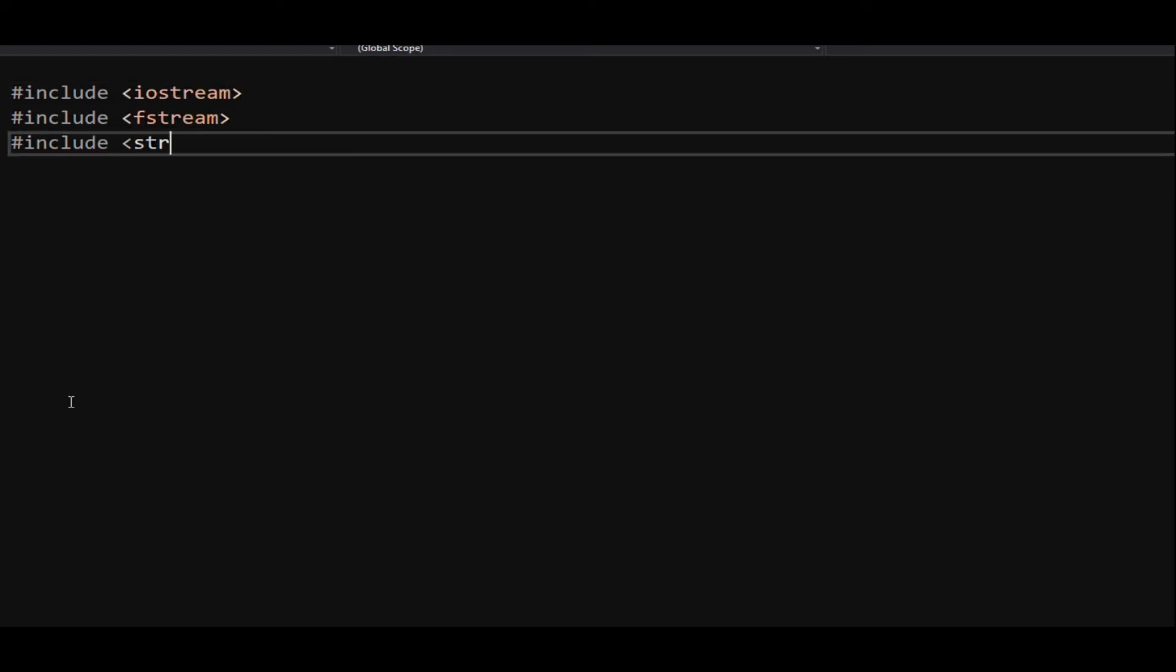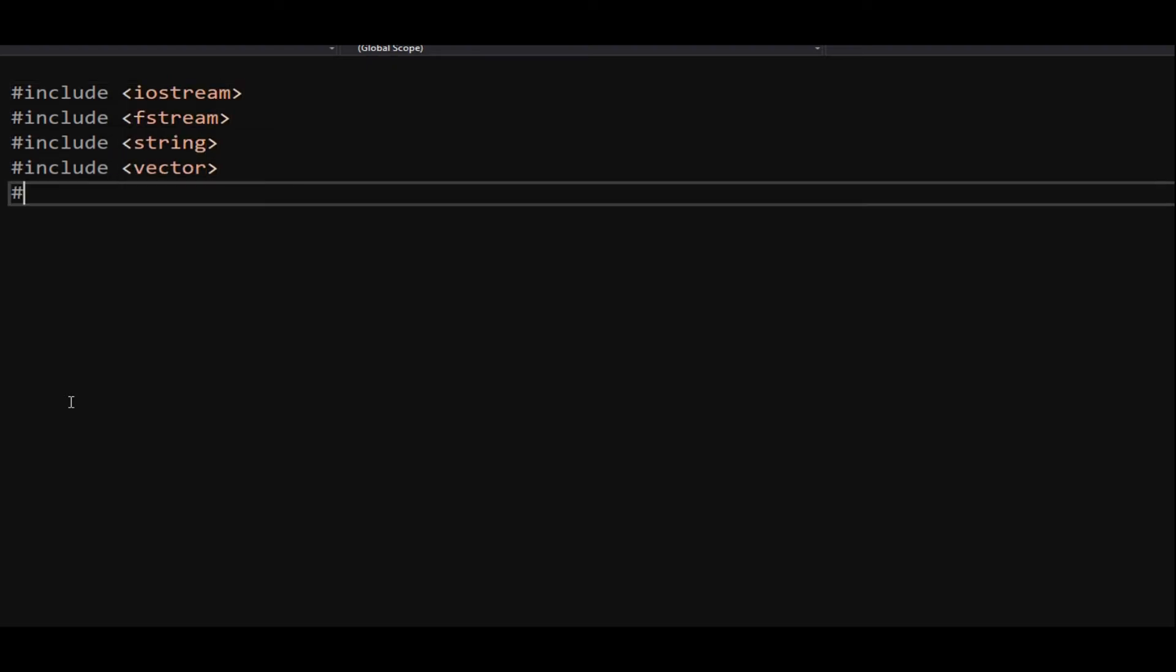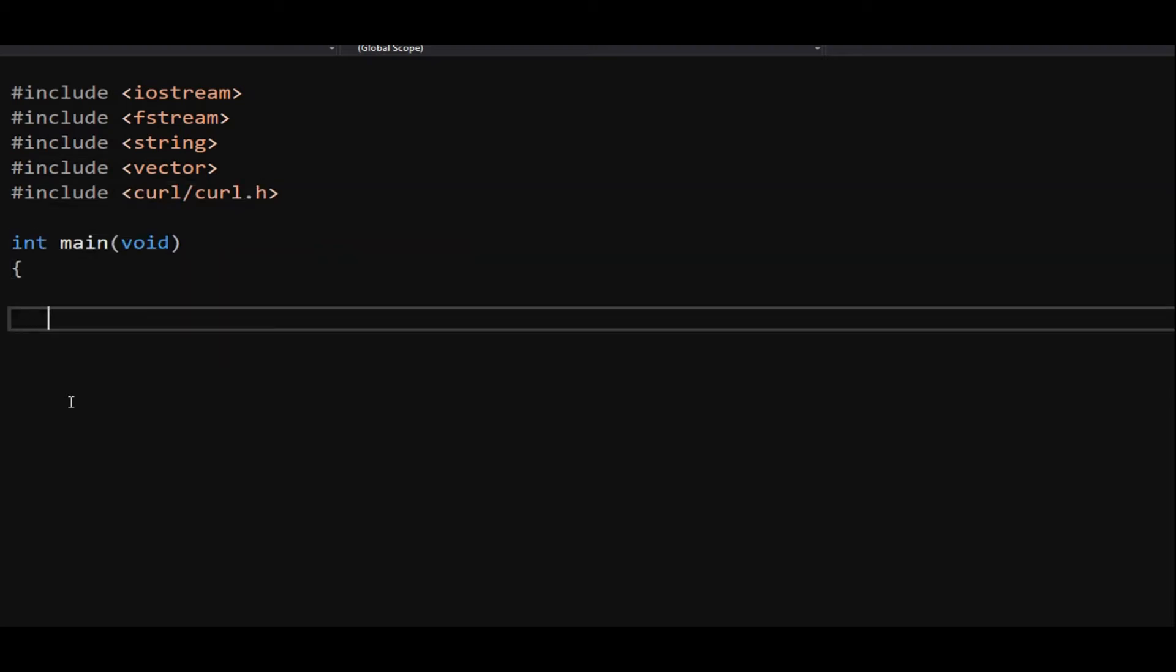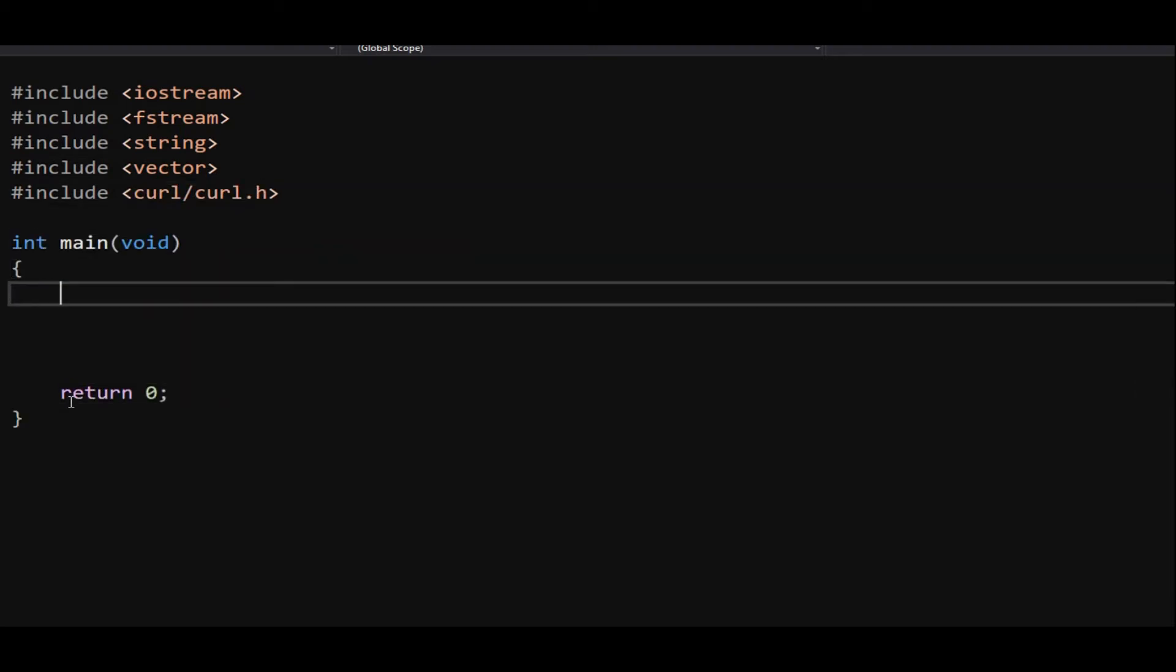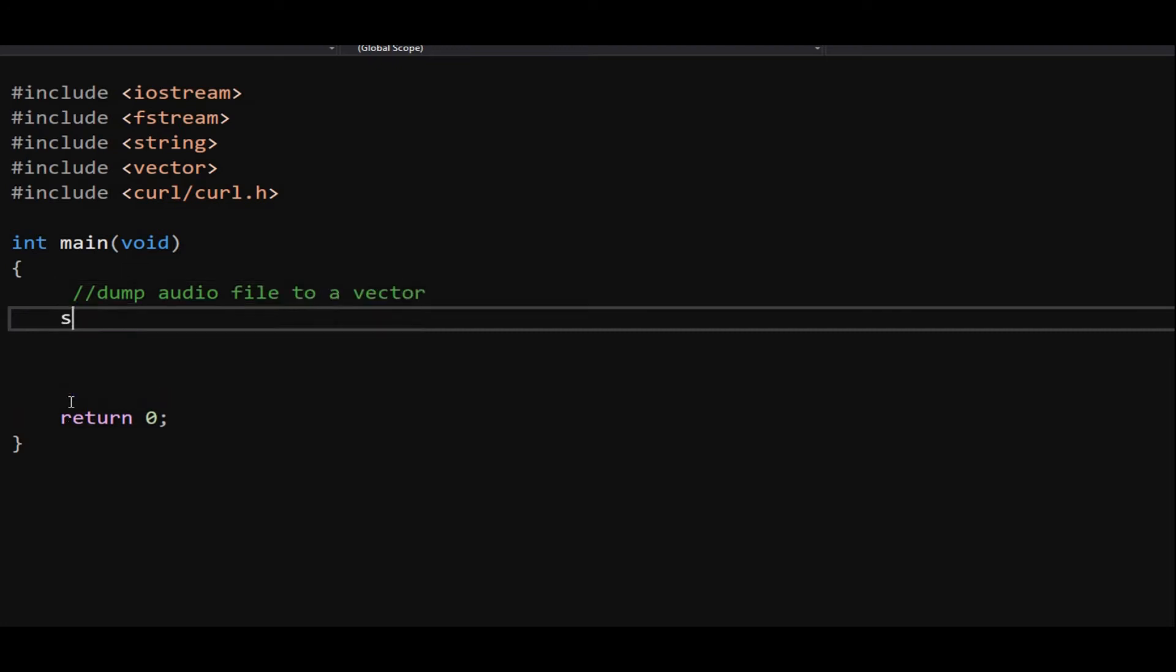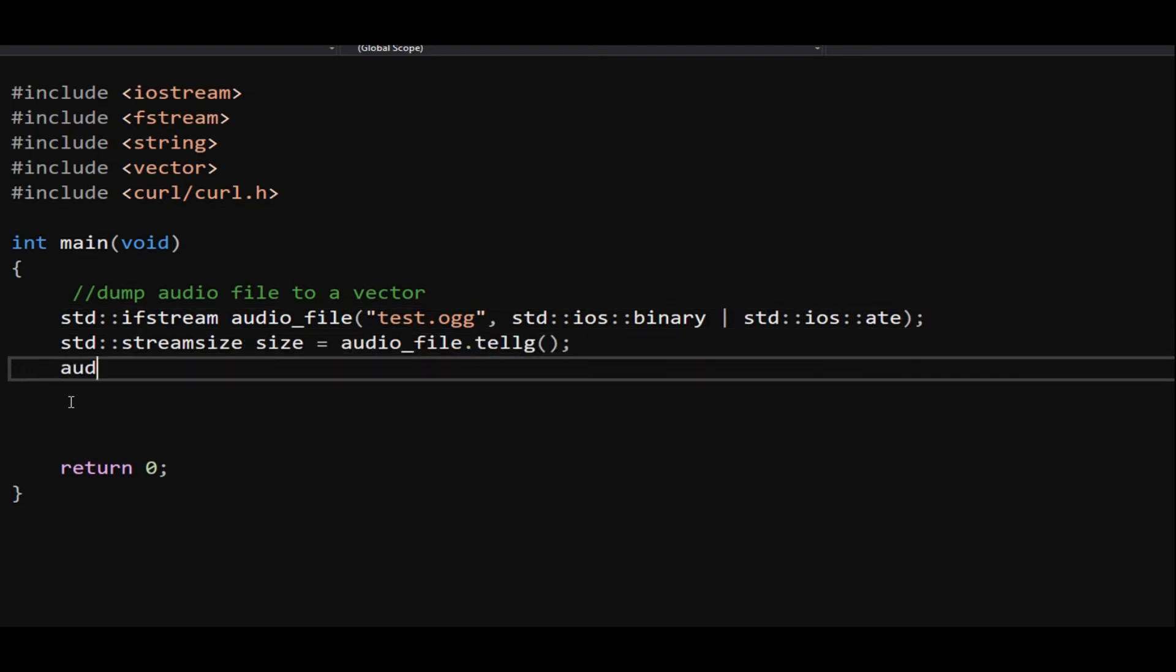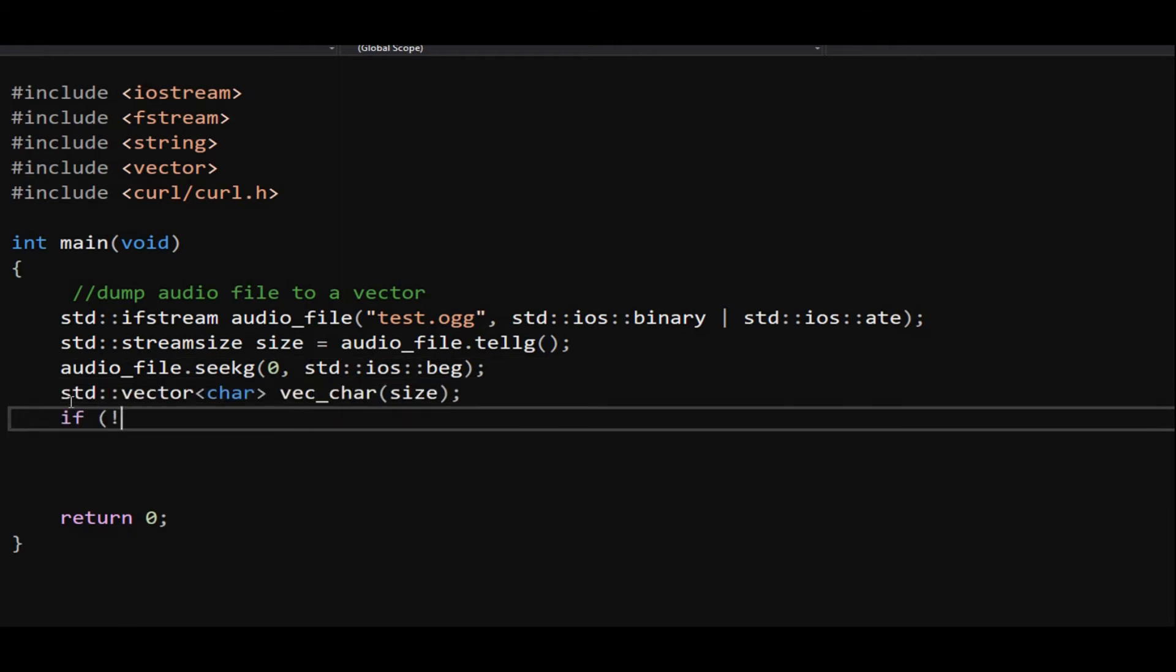Include the curl.h in the header. The input audio file, test.ogg, is opened in binary mode. Use ifstream object member function seek, followed by parameter 0 to position the file pointer at the beginning. Use the ifstream member function read to copy the content to the vector. We will need the char pointer to the audio data later.